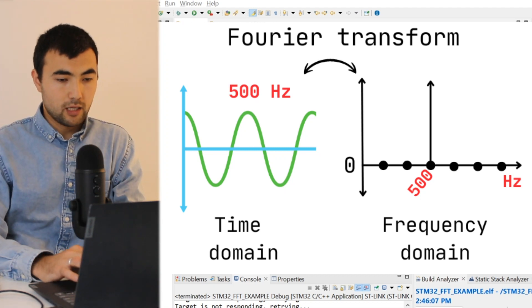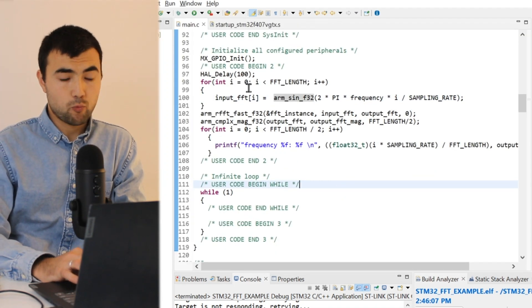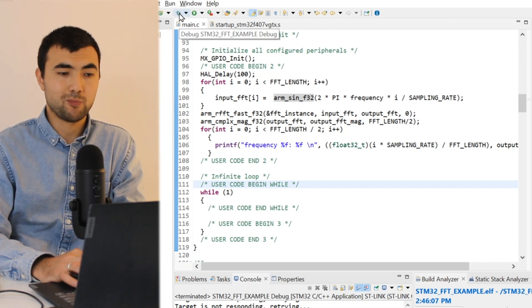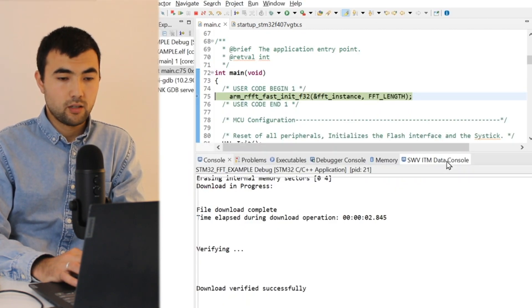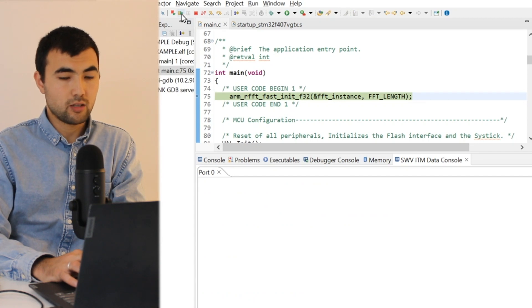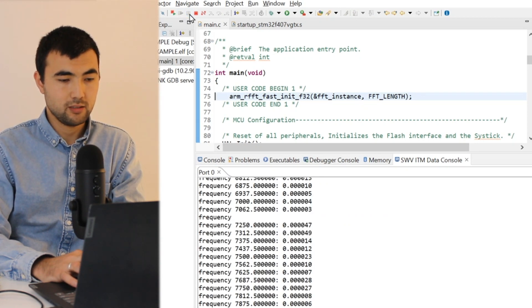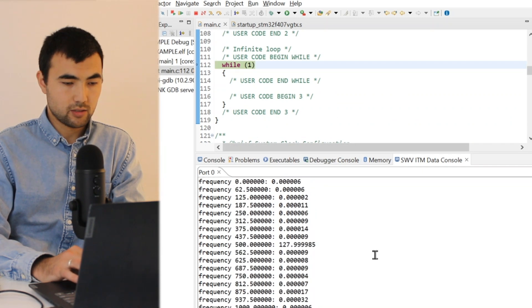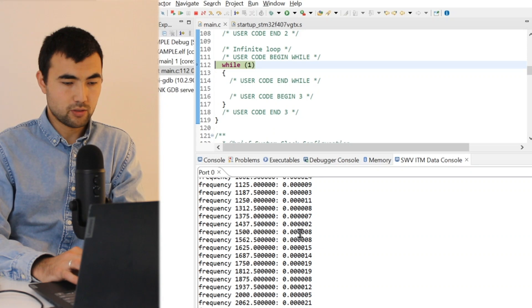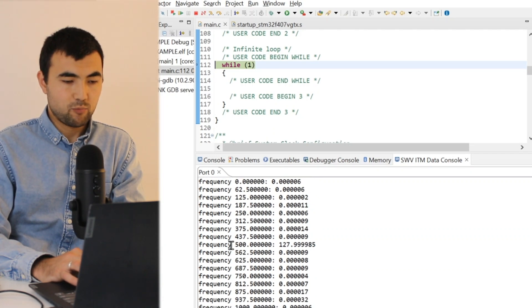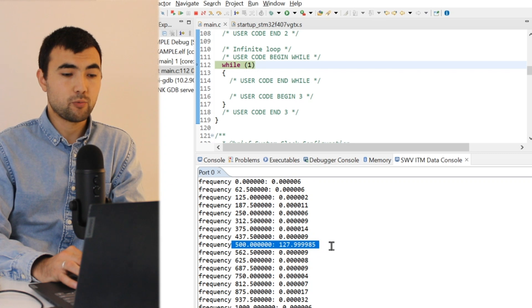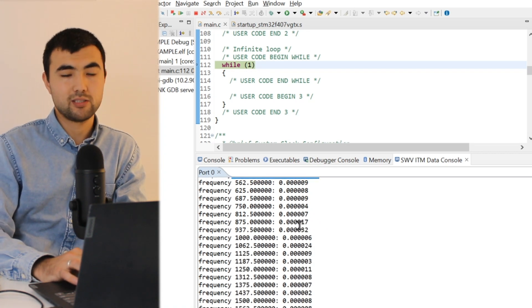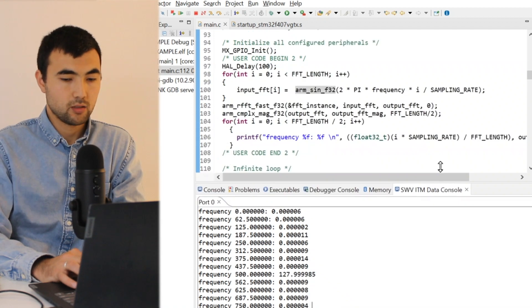And we can check whether it is so or not, so I'm pressing the debug button. I open the data console, I run the code, I suspend, and you can see all the frequencies are zero except 500 hertz. So here we have some value. The rest we have some values but this is just numerical error. So it means that everything worked well.